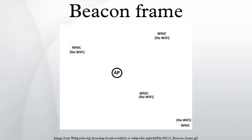Beacon functions: While beacon frames do cause some non-trivial overhead for a network, they are vital for the proper operation of a network.